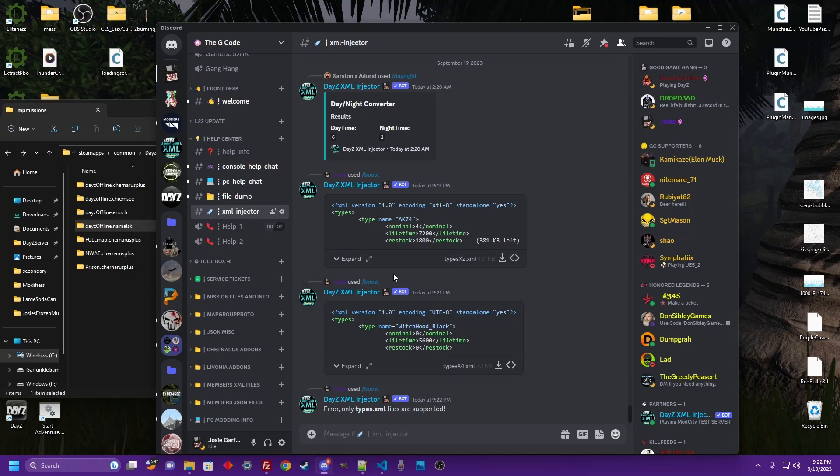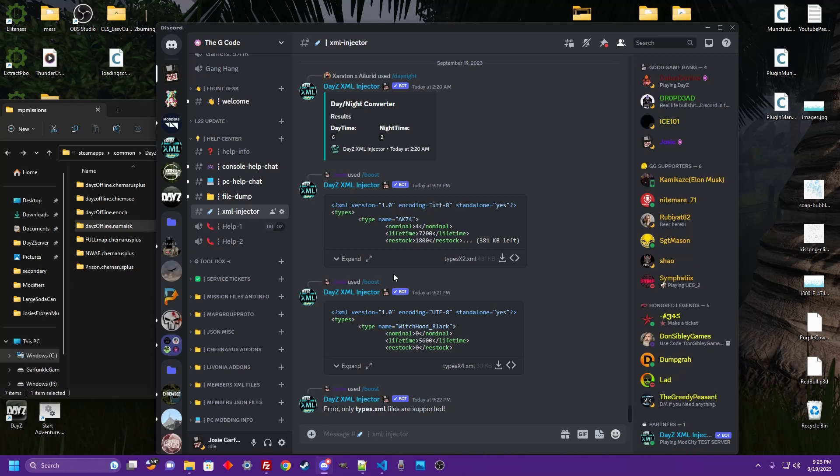What's crackin', Josie Garfunkel, coming at you with another awesome feature of the DAISY XML Injector Bot. I'm going to show you how to boost your types files, make it real easy to boost that economy or decrease your types files.